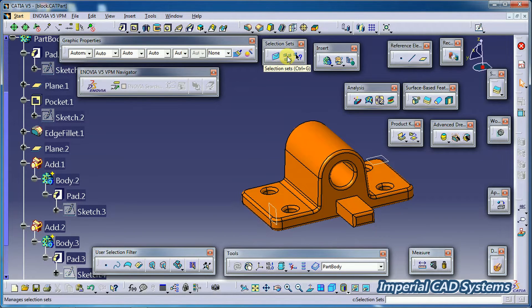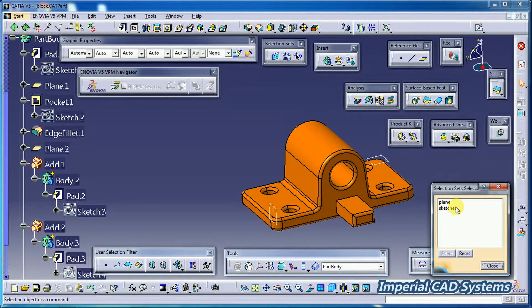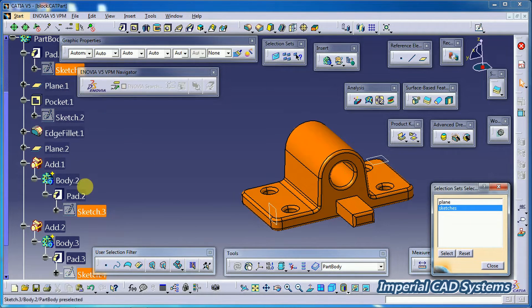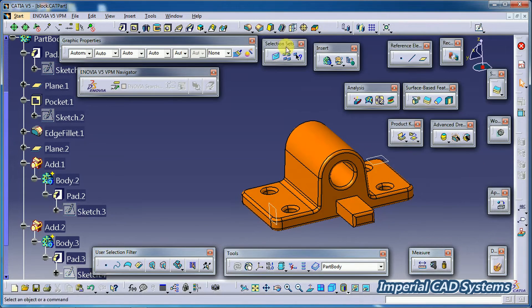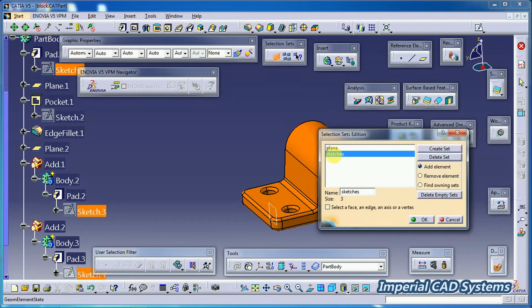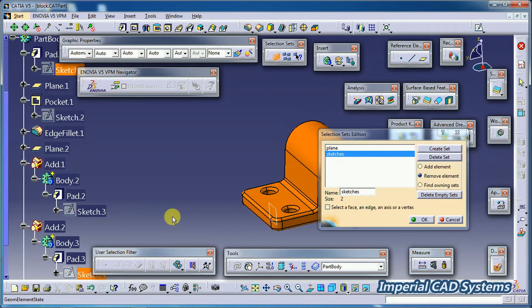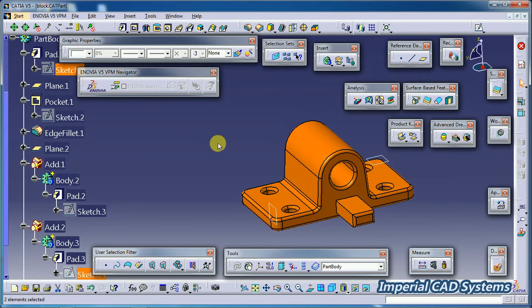Select the second option, then 'Selection Sets' — select 'Sketches.' You can see only three: Sketch 1, Sketch 3, and Sketch 2 is removed. If you want to remove more elements, keep 'Remove Element' option on, select Sketch 3, and Sketch 3 gets deleted from the set.